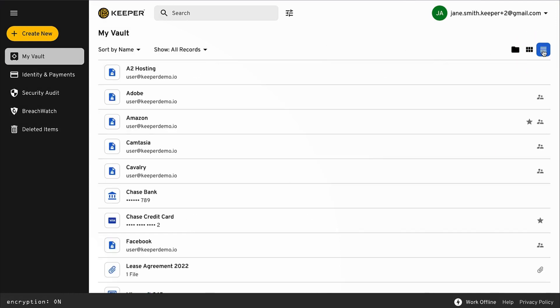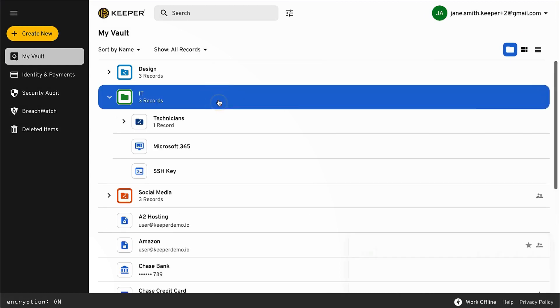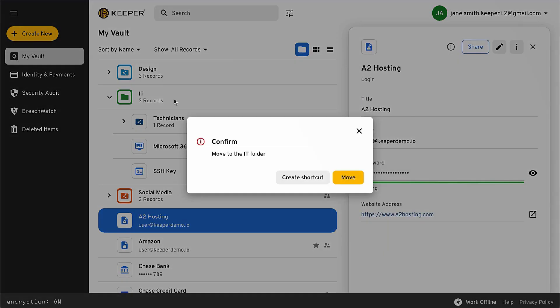Vault records can be viewed as folders, tiles, or as a list. Records can be organized into subfolders and shared folders using drag and drop.